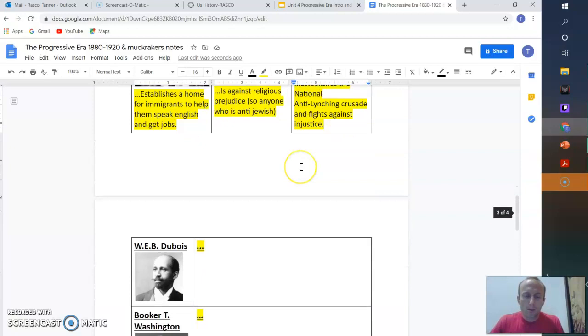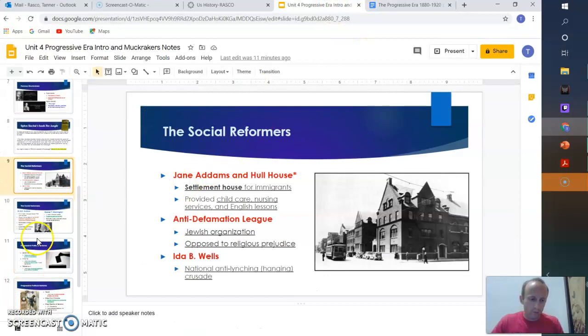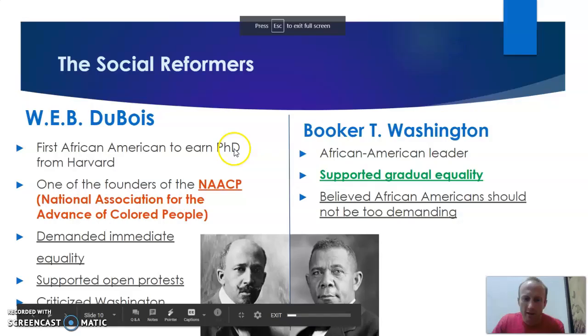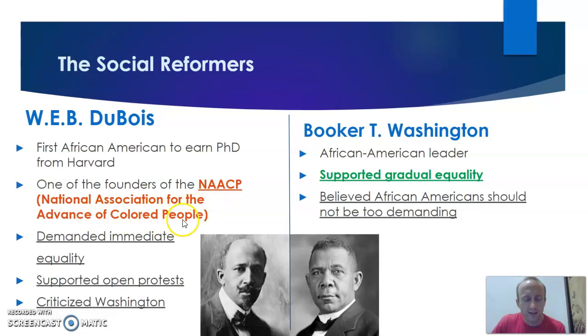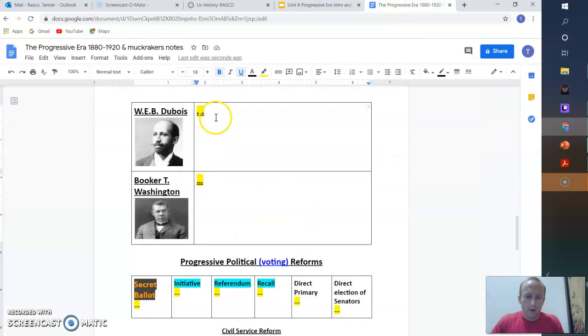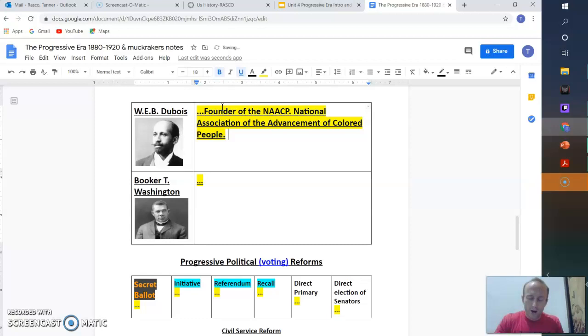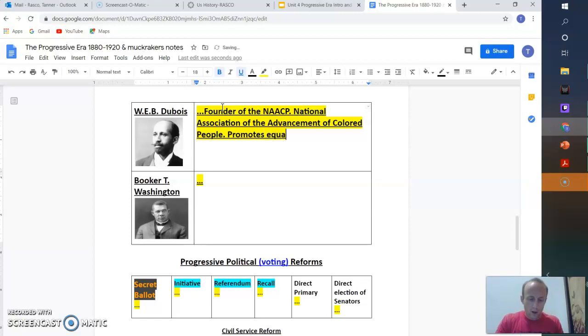So we have those three are done. We have two more. We have W.E.B. DuBois and Booker T. Washington. So W.E.B. DuBois is going to be the founder of the NAACP. It's a National Association for the Advancement of Colored People. He demanded immediate equality. So big one here. Founder of the NAACP. National Association of the Advancement of Colored People. They are a group. They fund litigation. They fund anything that promotes equality. So he promotes equality now.